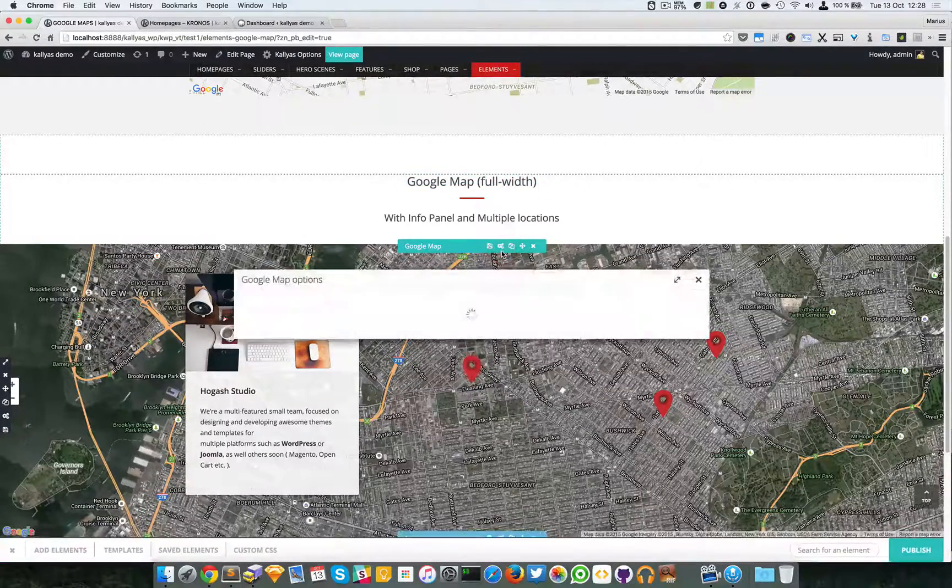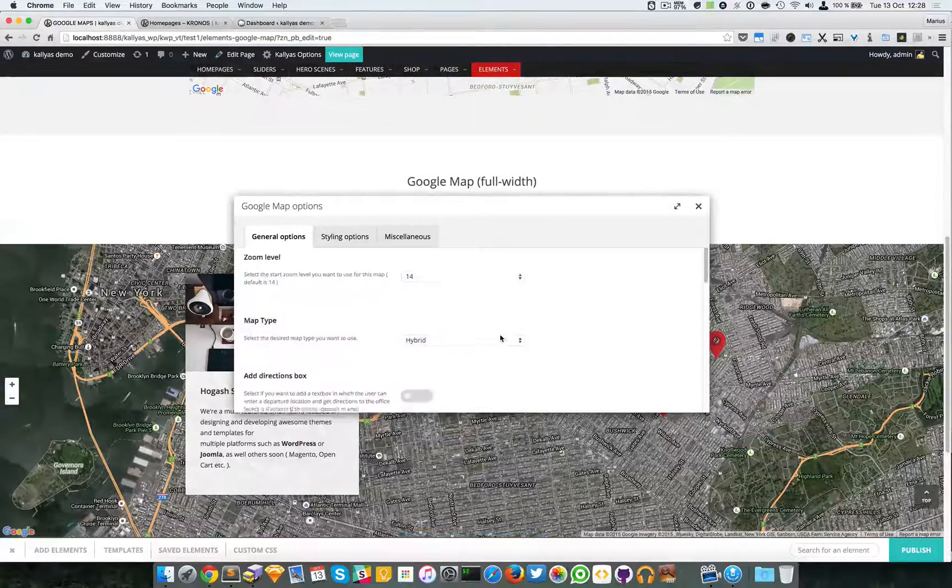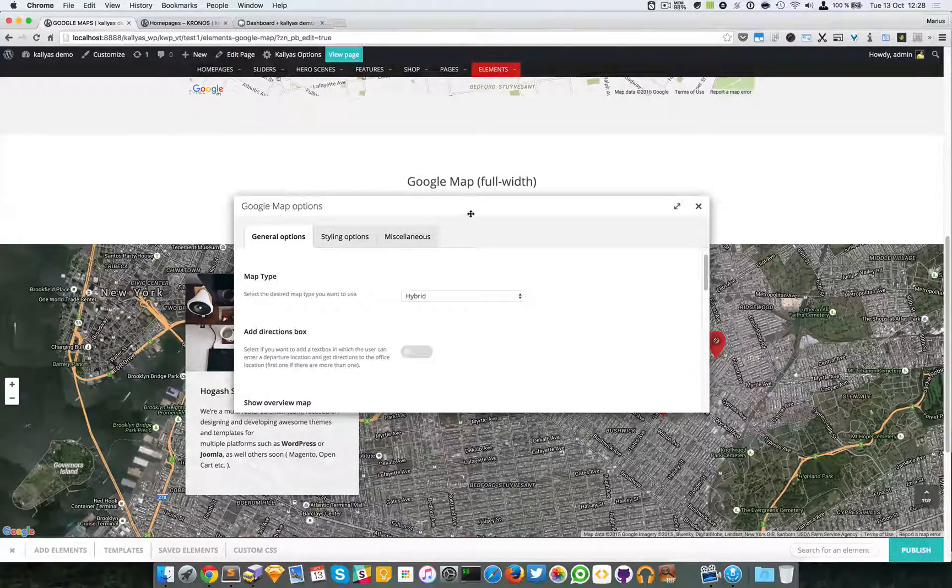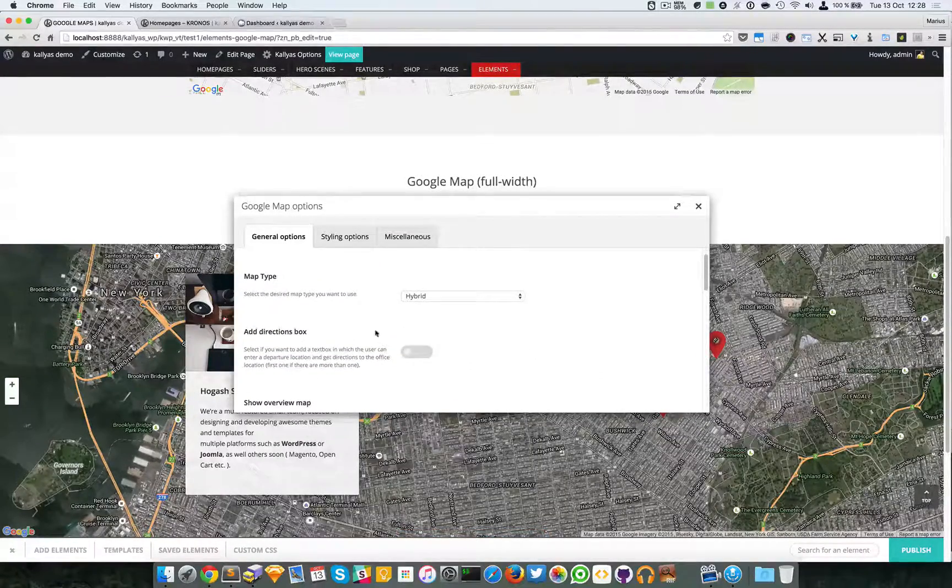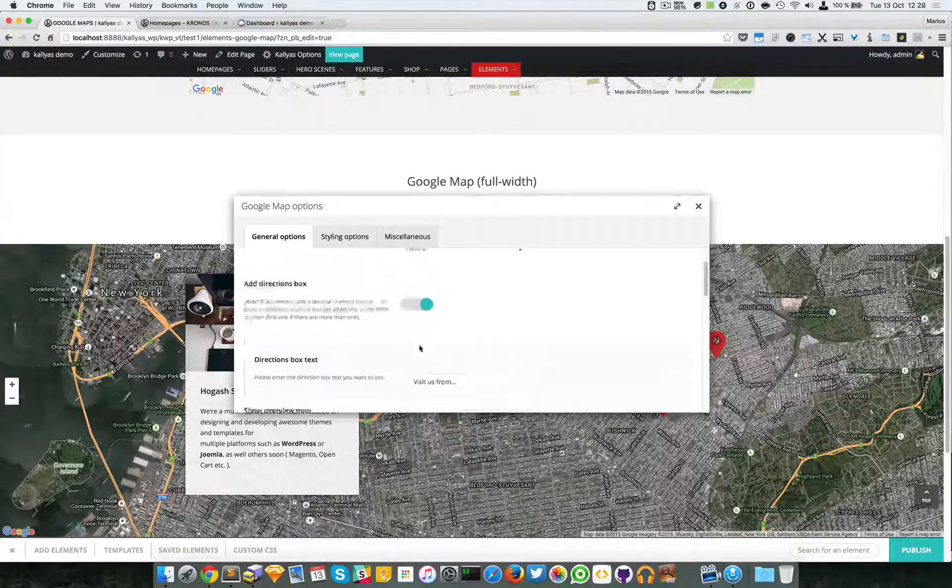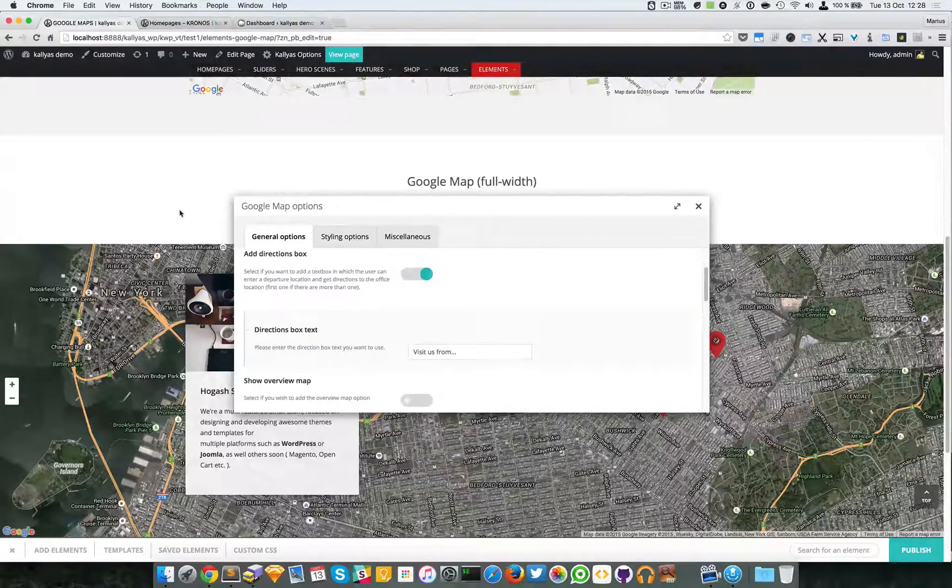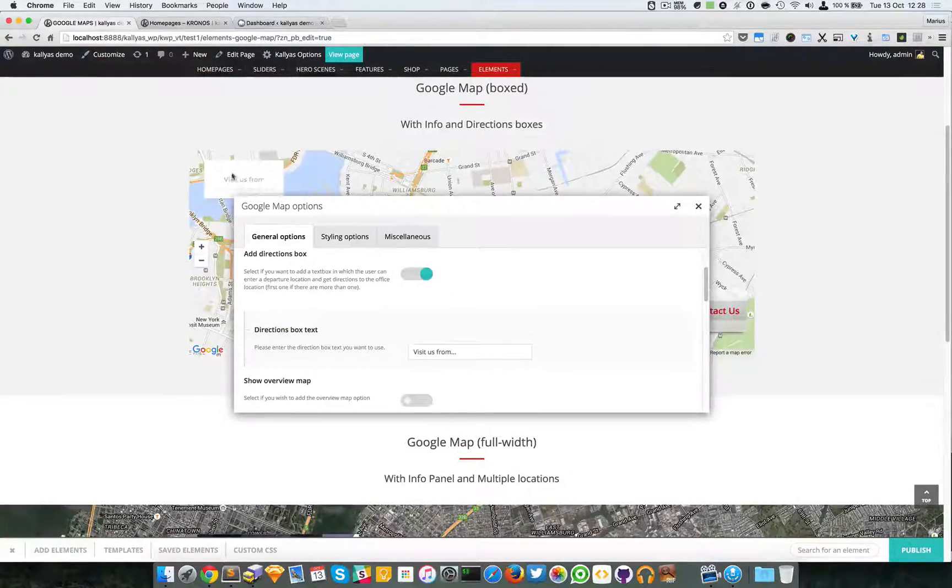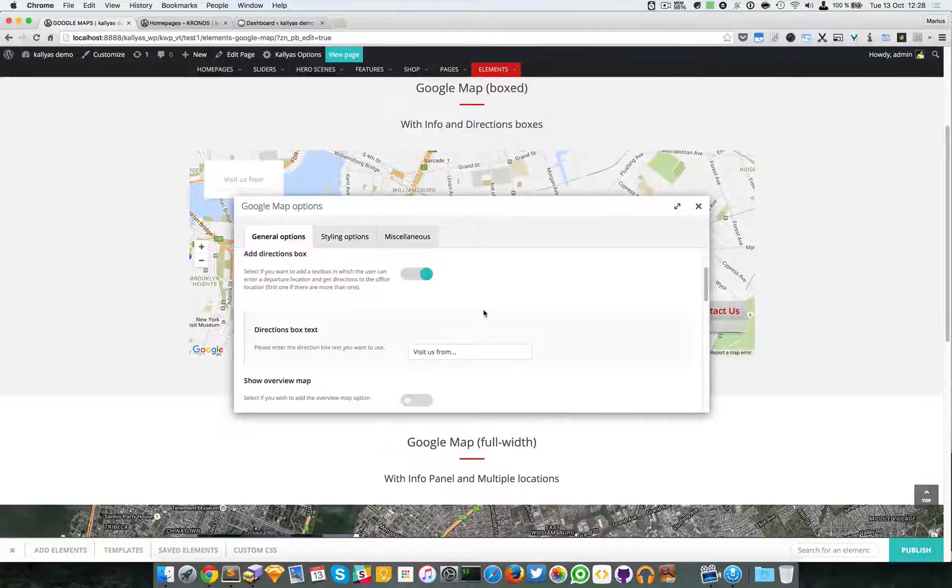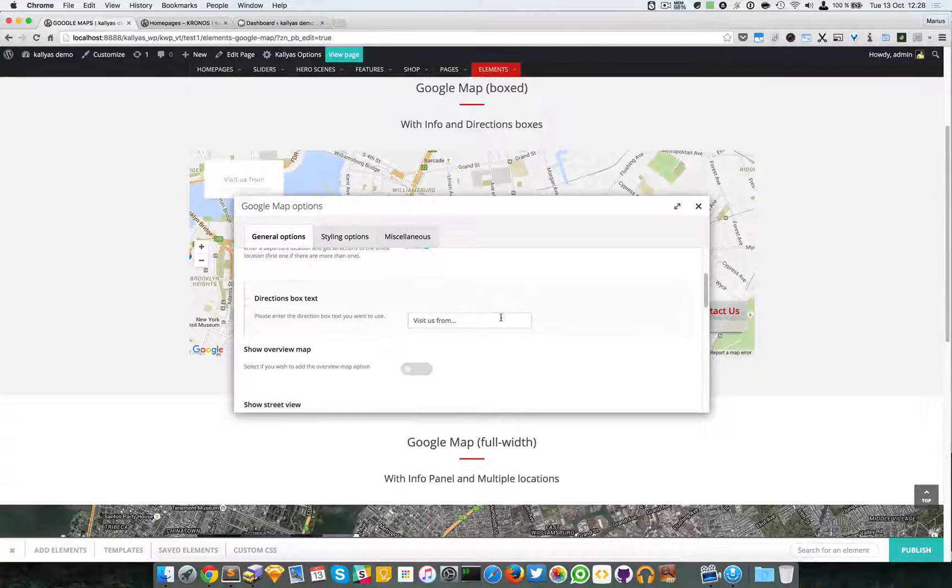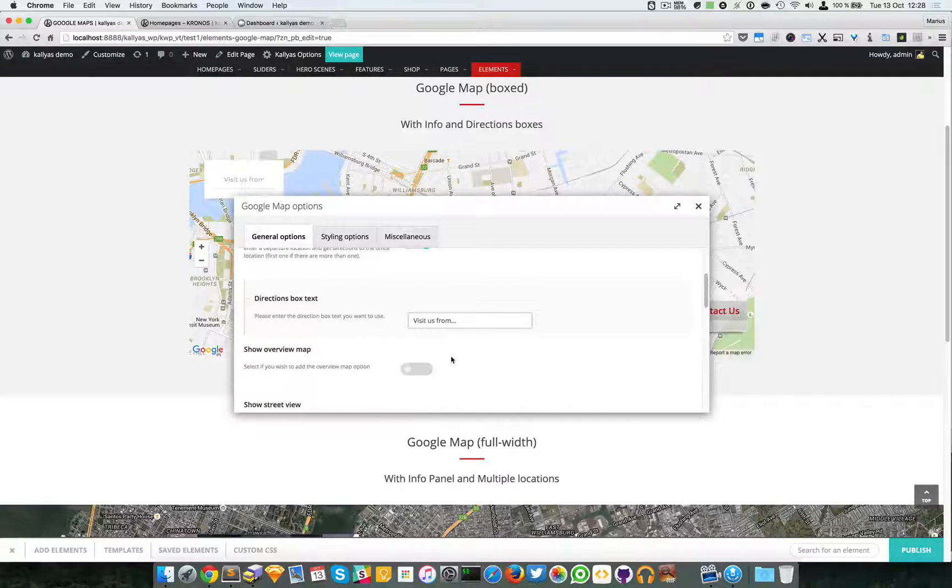Moving forward, if you want to add the direction box, as you've seen right here, you can change this text of course.